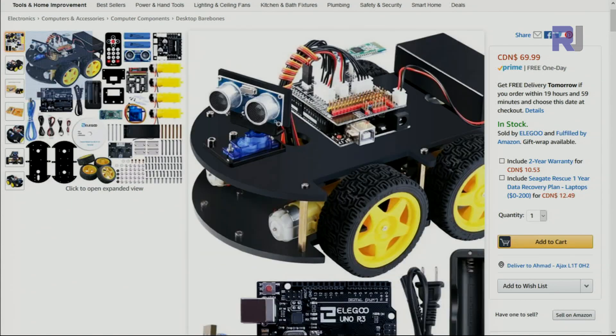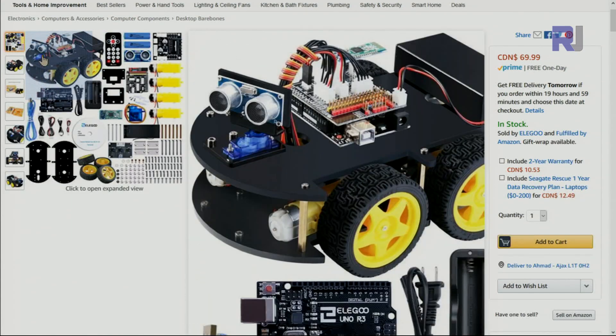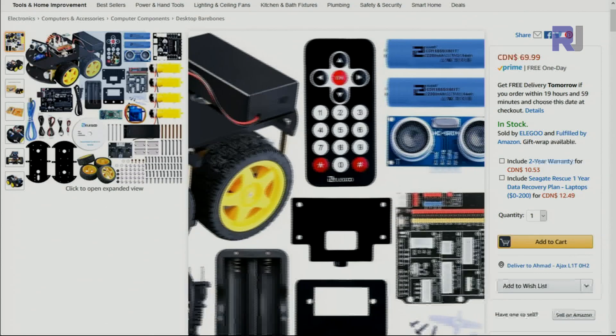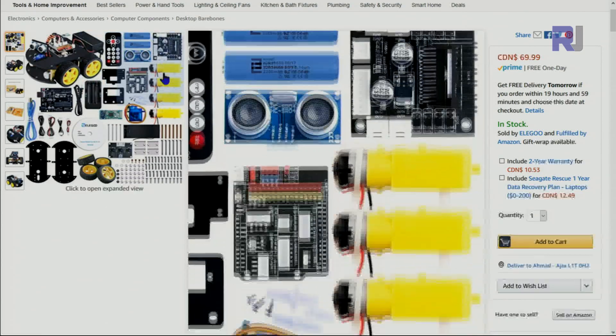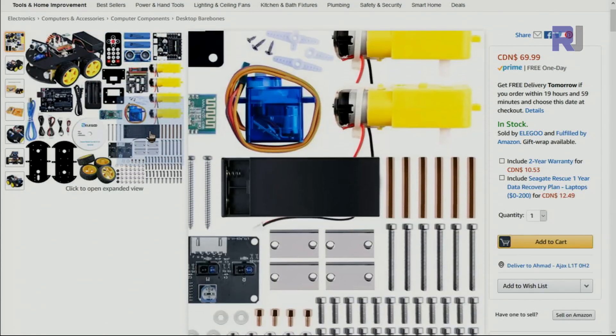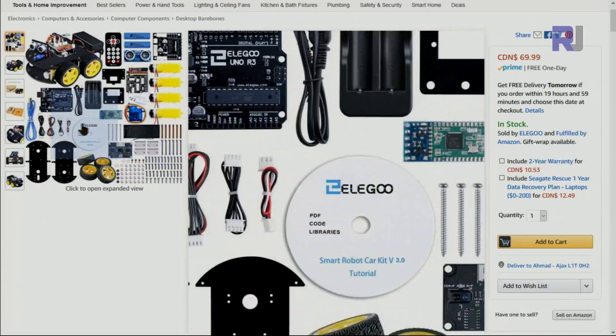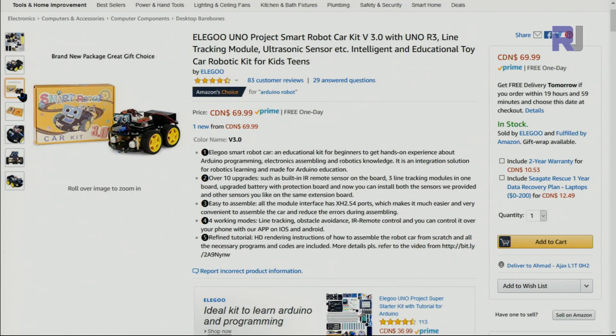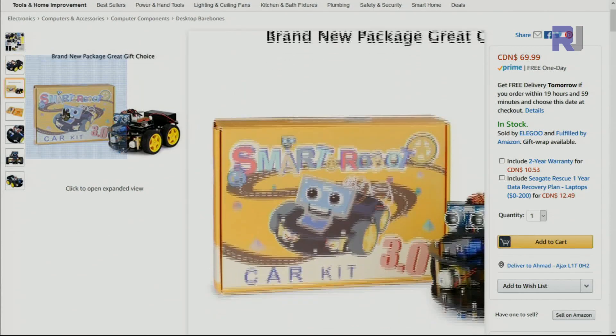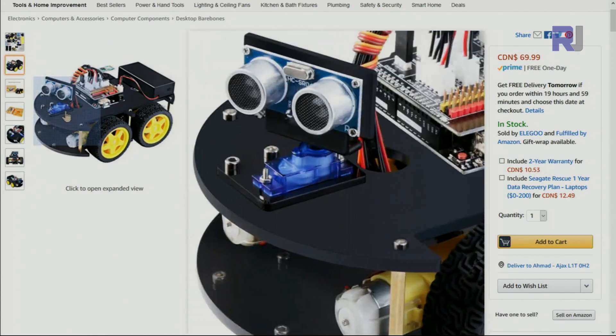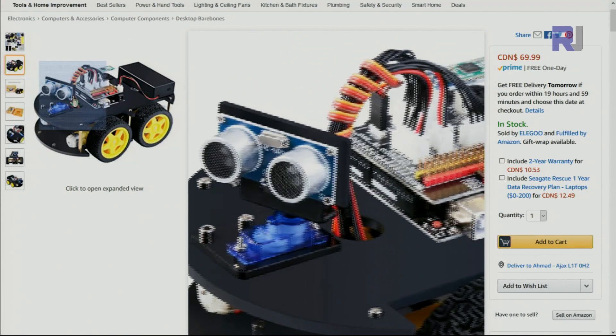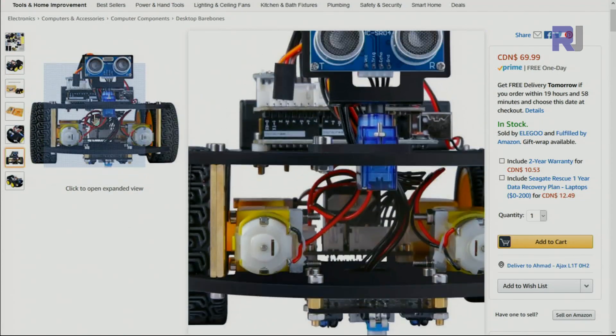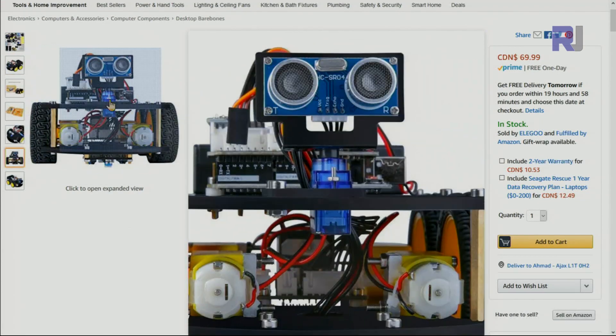Once you complete it, these are all the components that are coming with this product. Everything you need to start building your smart car project. This is a front view once you complete it.